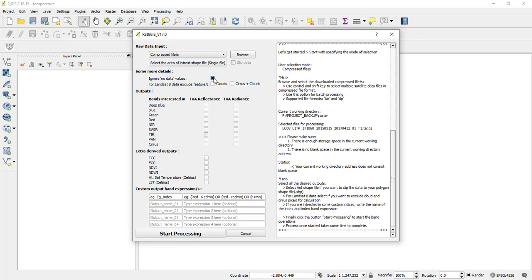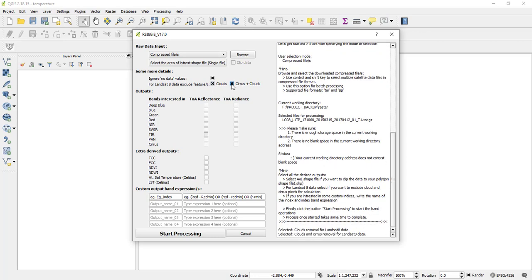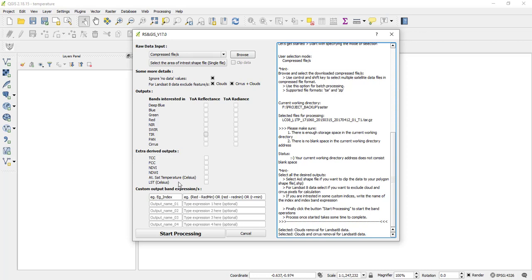So you can ignore the no data values. And then for Landsat 8 features, exclude the clouds and then these Cirrus clouds. So this algorithm can compute actually a number of outputs. As you can see, it can compute top of atmosphere, reflectance, and radiance. But for me, I'm interested in temperature. So I will come here in the extra derived outputs and then I will select this LST. This is Landsat temperature in a Celsius scale. Then I'll click this.